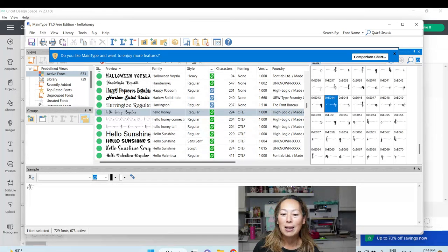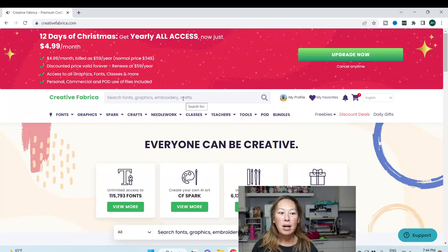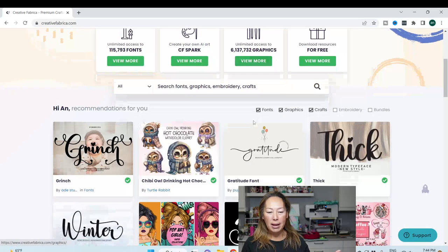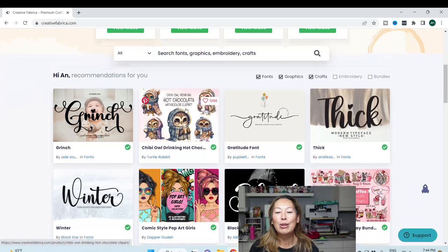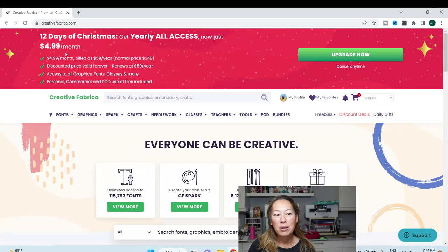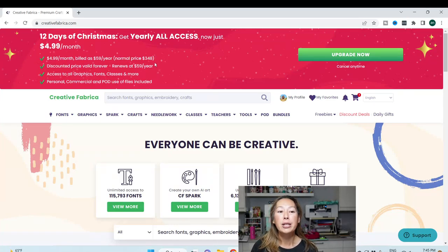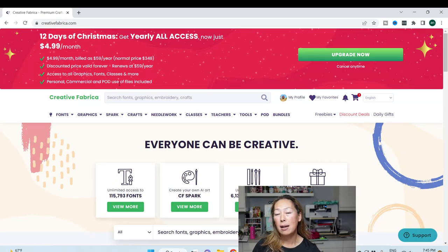Let me show you what it looks like in Creative Fabrica — this is why I love Creative Fabrica so much. The main page gives you just everything: fonts, images you can print, SVG files. Right now if you click on my link, it's five dollars a month for the whole year — so sixty dollars, normally three hundred and forty-eight dollars. You get all your graphics, fonts, classes — anything on here is available, and the commercial license is already attached.